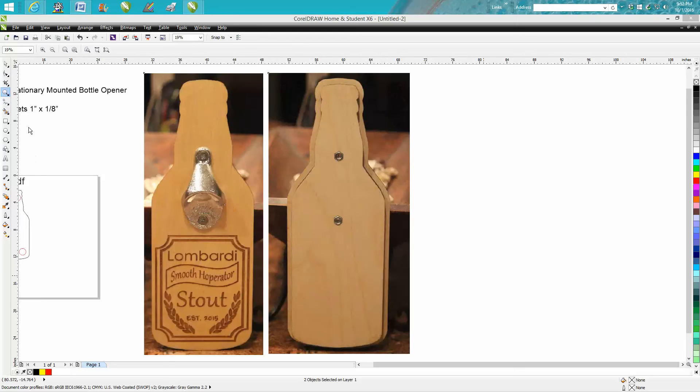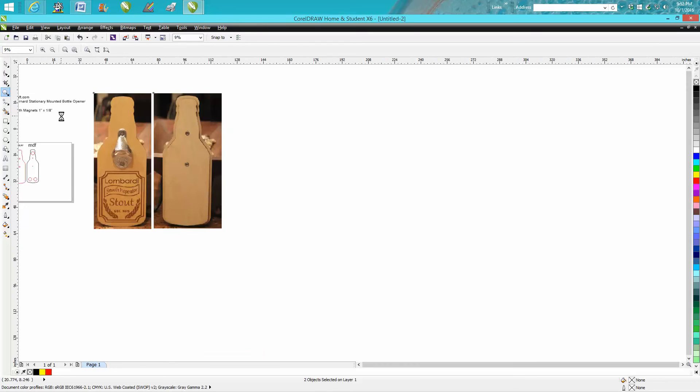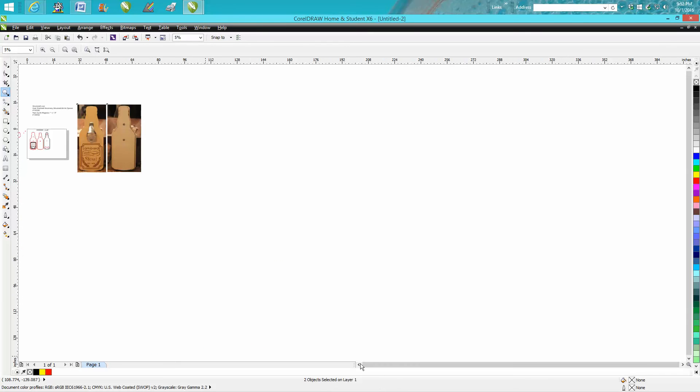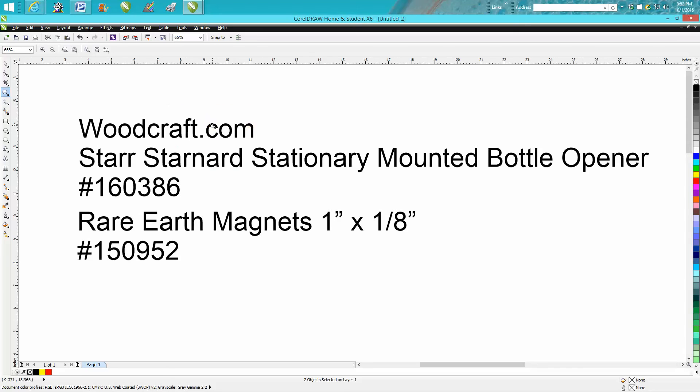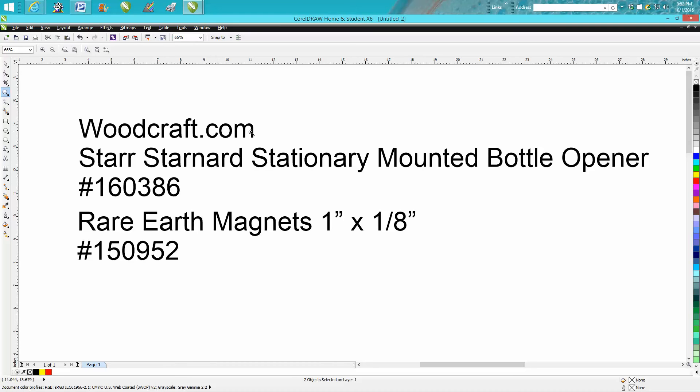If you get this part from Woodcraft, the bottle opener, that's the item number. Just go to woodcraft.com if you don't have a Woodcraft in your area—you can order these online. Rare earth magnets, one inch rare earth magnets, eighth inch thick, you can get them anywhere.